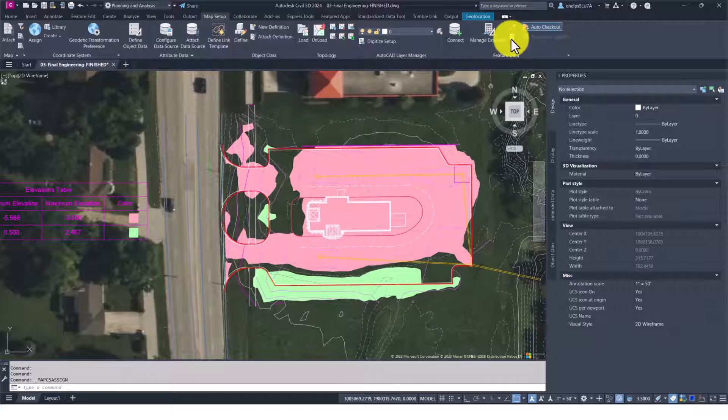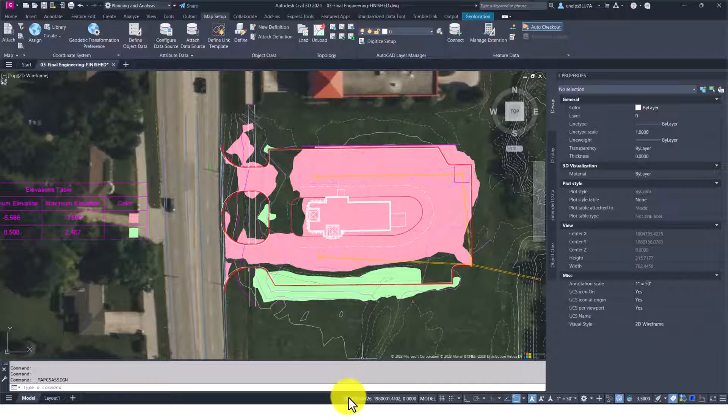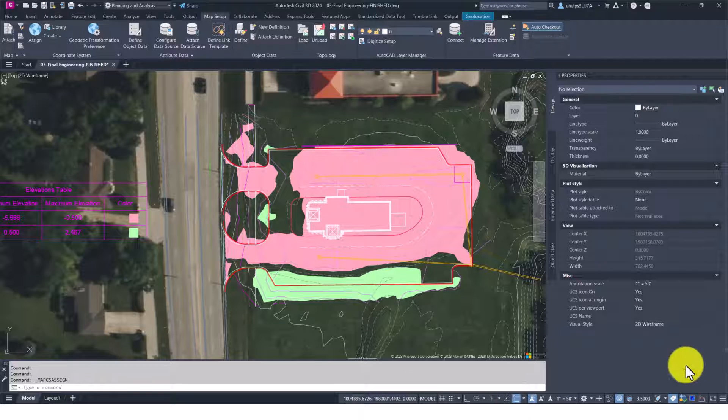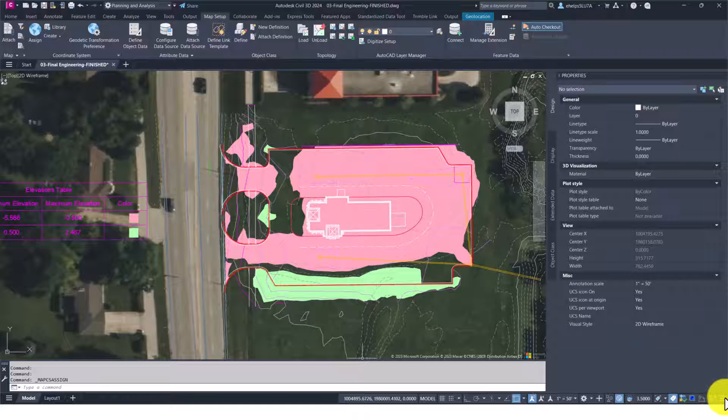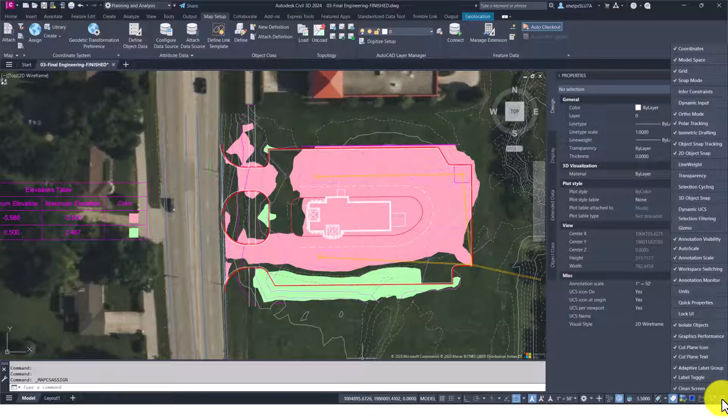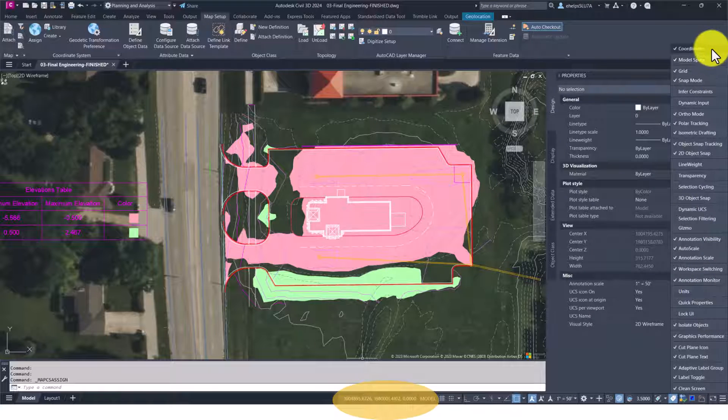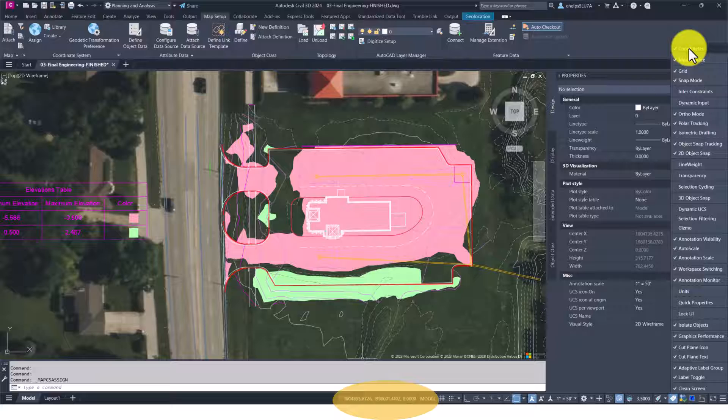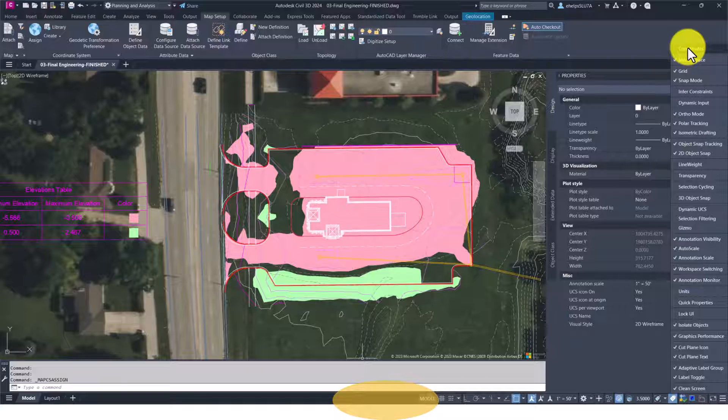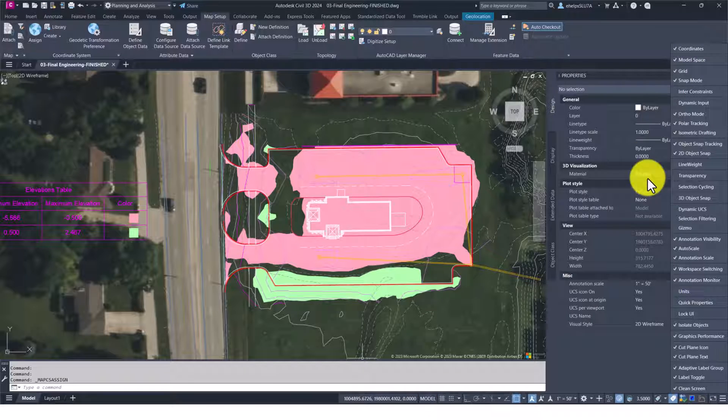Knowing all that, you'll notice down here where the coordinates are shown. If you don't have the coordinates shown, you can come over to this three-line customization menu, come all the way up to the top, and toggle coordinates on and off. You'll notice that toggles the coordinates in your taskbar. We're going to leave it on.